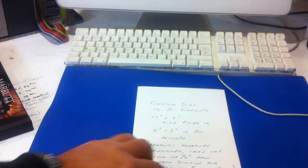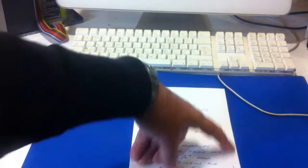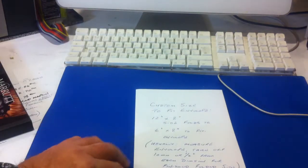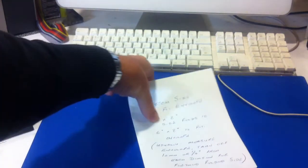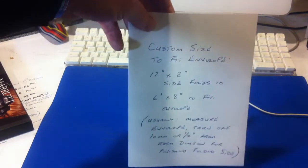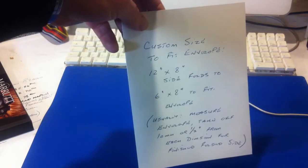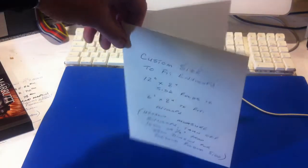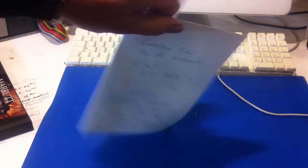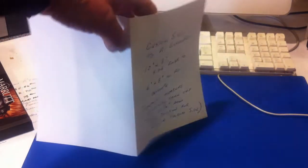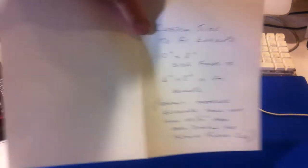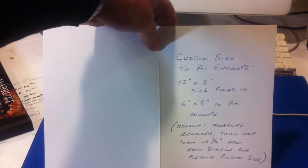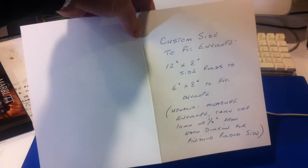He happens to have envelopes that are a little bit bigger than 6 by 8. So the finished card is 6 inches by 8 inches, but the paper that we provide for our customer is actually cut to 12 by 8.